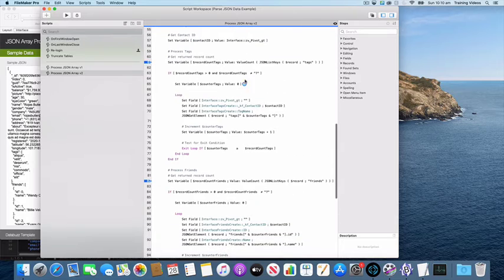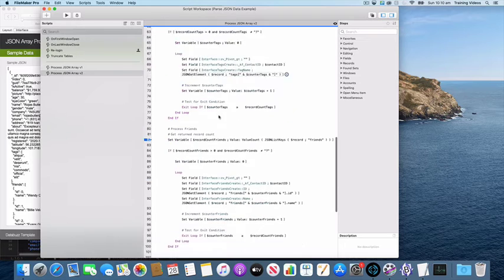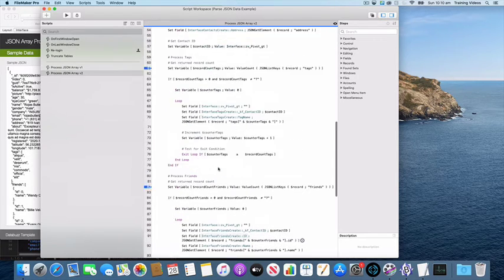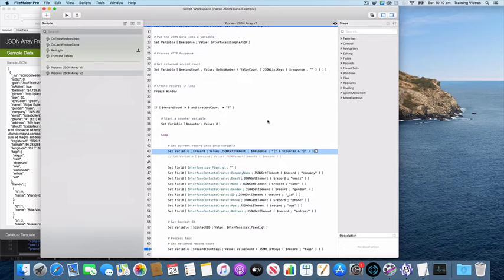I'm just using that to pull down the individual fields and then the tags as well as the friends, so just referencing dollar record continually. So the JSON getElement function is having to do a lot less work in terms of having to trawl through the 486 records.